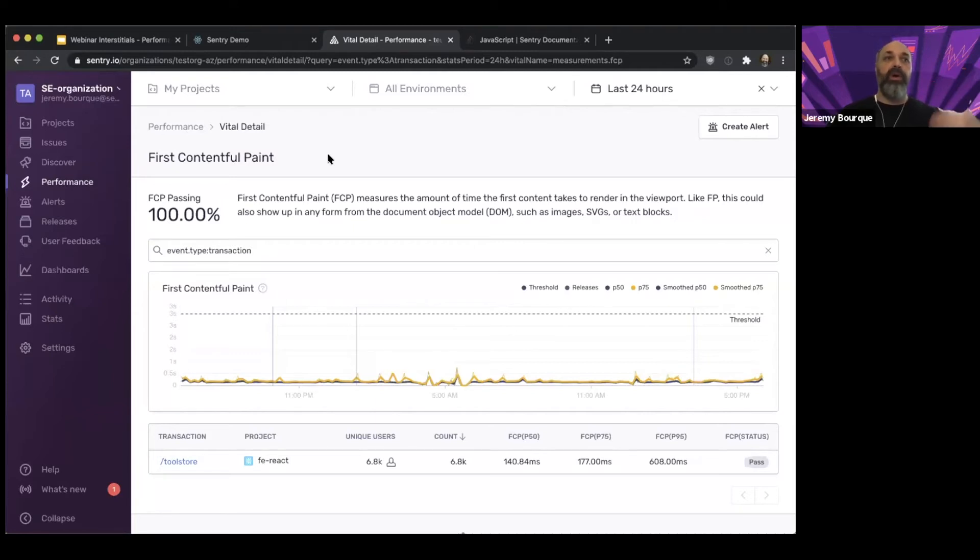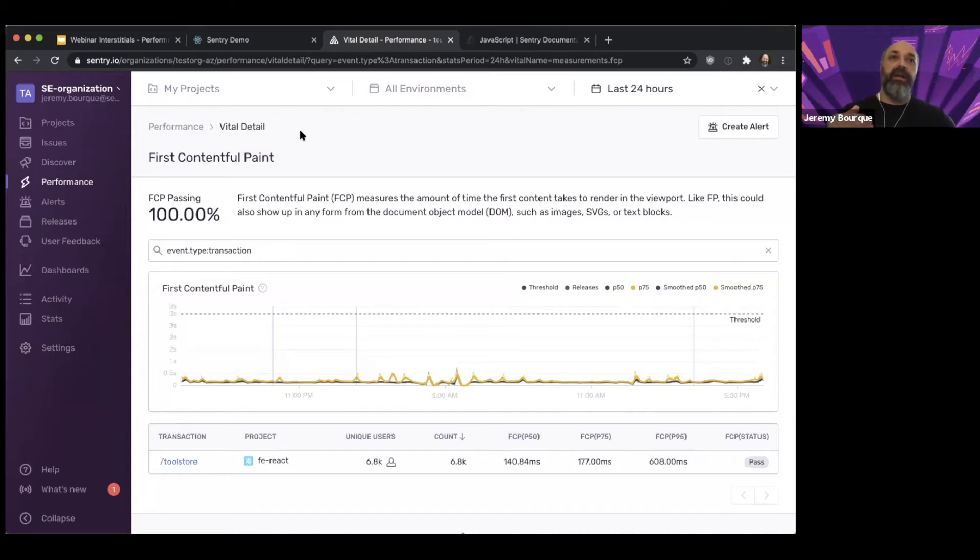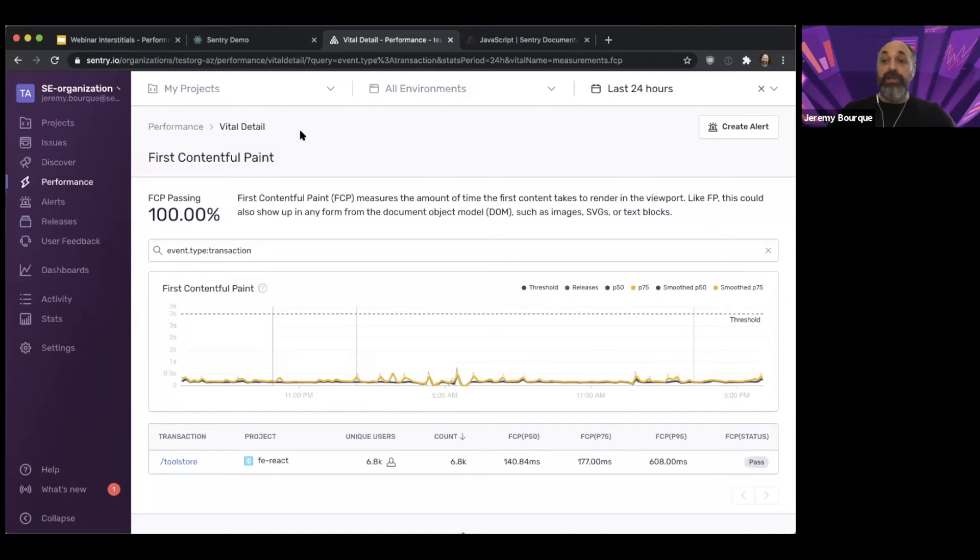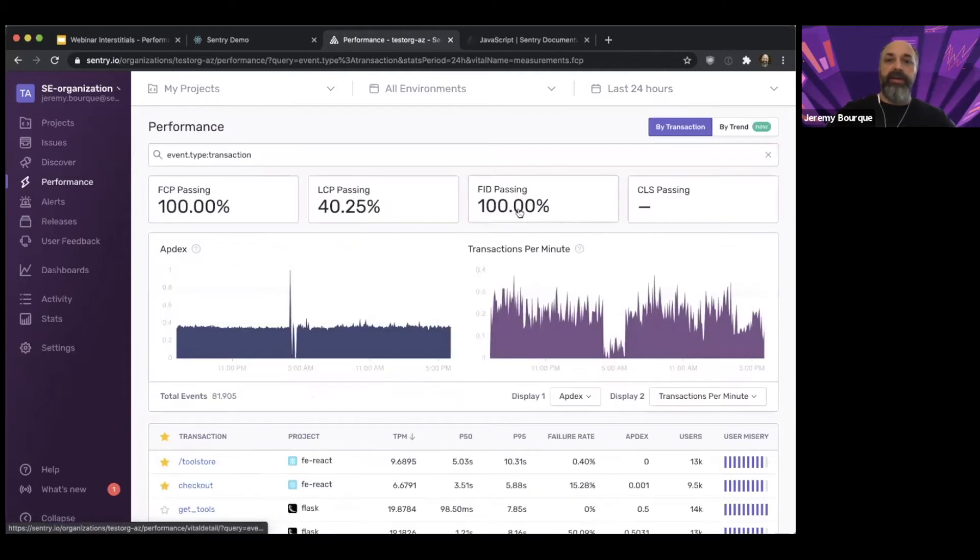The one that's probably more meaningful in terms of paints is the Largest Contentful Paint. So that is a measure of when the page essentially is visually complete. So that's when the page looks loaded to the user. The next one, let's just go back here so we can zoom in on these. So that's the Largest Contentful Paint.